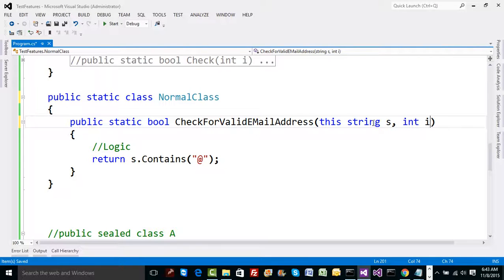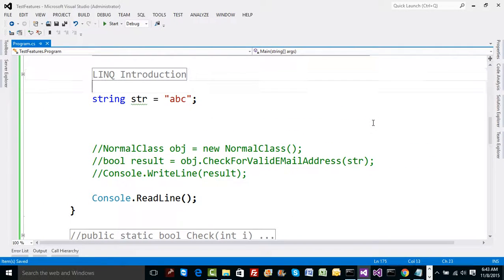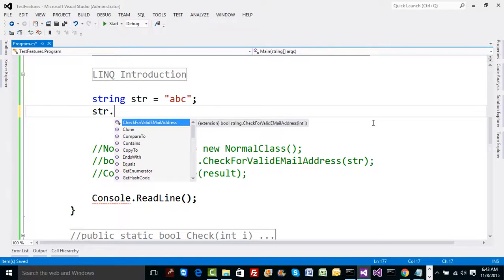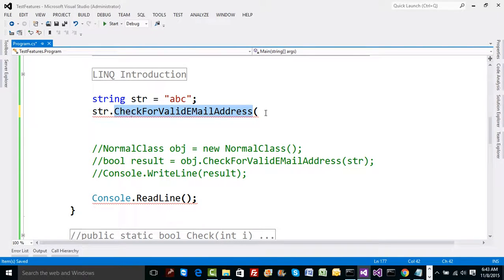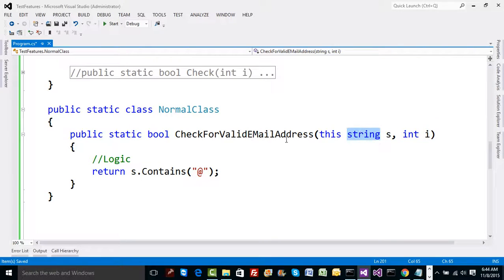Can this method take other parameters? Absolutely — I'll add an integer `i` as a second parameter for demonstration. Now in the code if you type `str.`, you'll see the extension method appear. Notice the icon — a down arrow denotes it's an extension method. The important point: the object with which you call the method itself goes as the first parameter, which is why we added `string` as the first parameter.